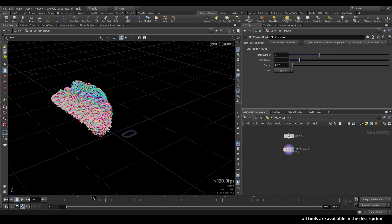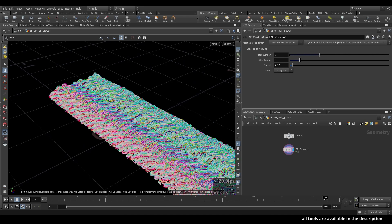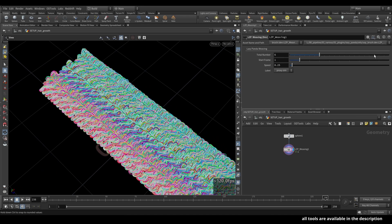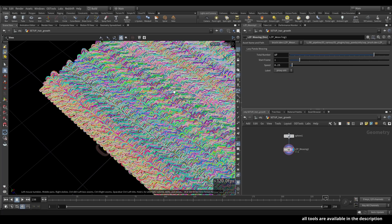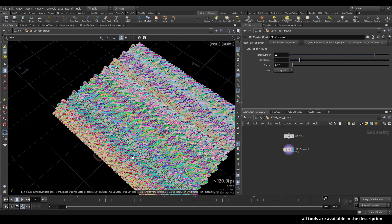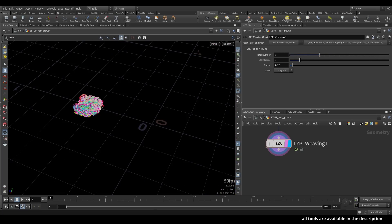How's it going guys, Lucas here. Let me introduce you to the newest addition to the lazy panda tools — it's the weaving tool. At the moment it's quite limited, but let me show you what settings you have available. First in the list we have the total number, which just means the total number of rows. If I put a higher number here you can see the pattern is growing.